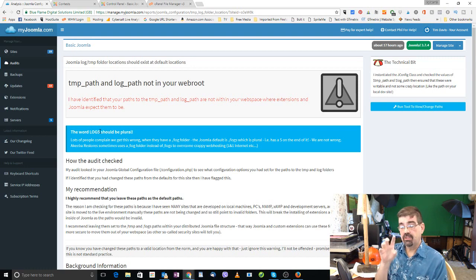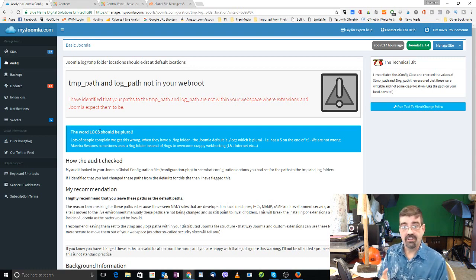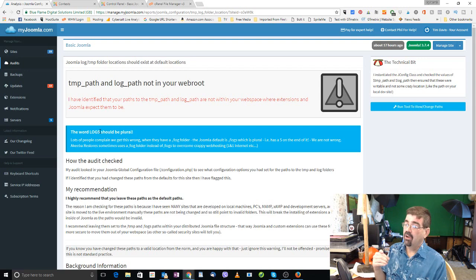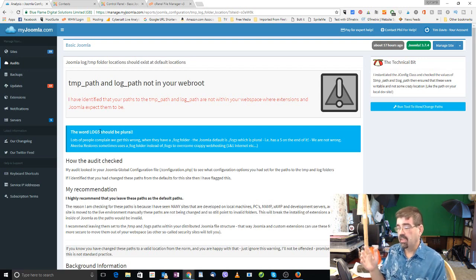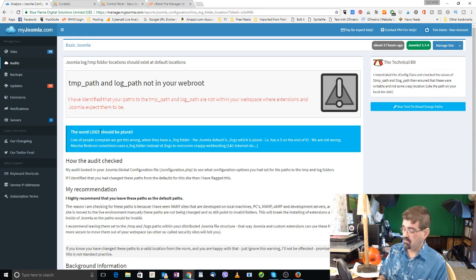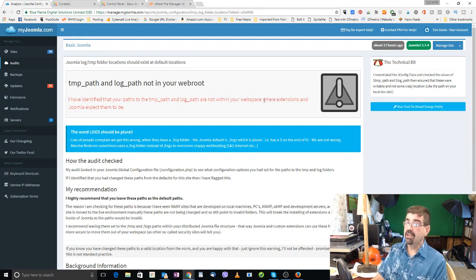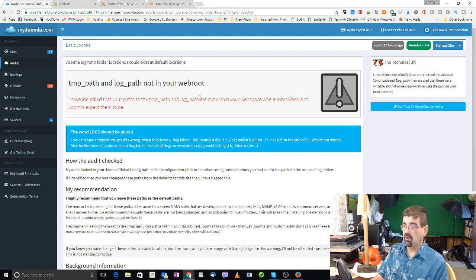Now there are some cases where people programming extensions or other things may use log, but it's important for our Joomla sites to be set up with the defaults in place so that when extensions that are set up correctly are looking for the temp folder or the log folder that they find it in the right location. And it's just an easier way to find your error file. So somehow along the way a lot of my sites have ended up with log.